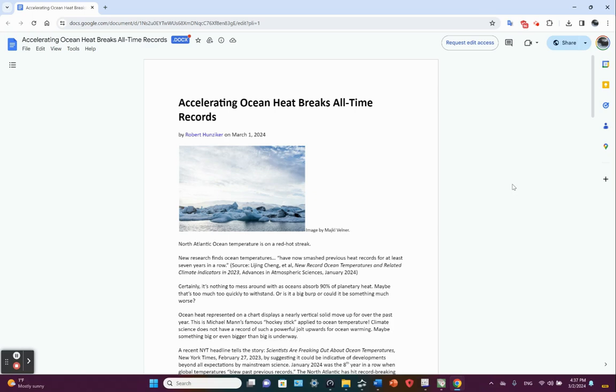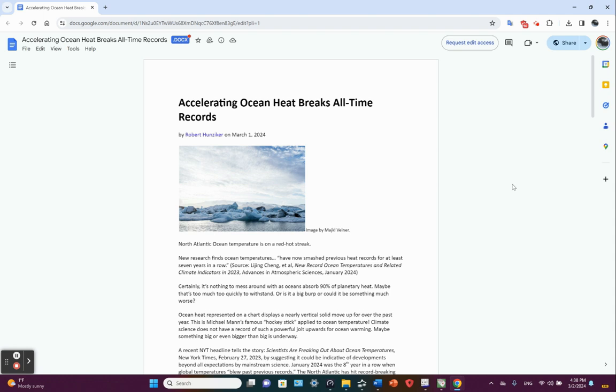What's going on in the oceans? Oceans are getting warm, especially the North Atlantic. Hello friends, Jim here. Accelerating ocean heat breaks all-time records. North Atlantic ocean temperature is on a red-hot streak.